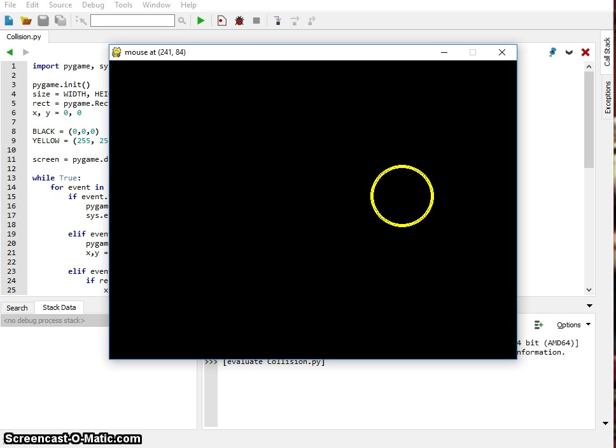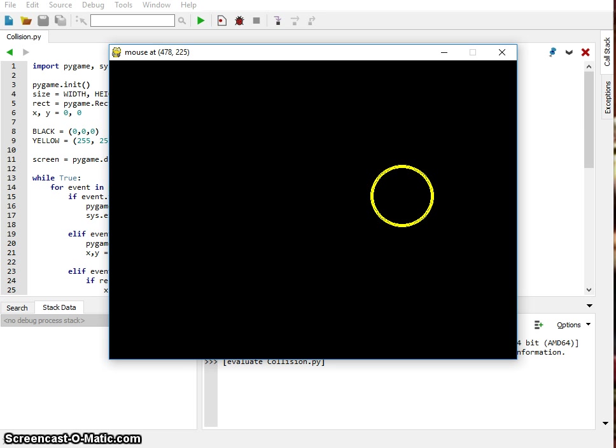And you'll see that you can actually create some pretty interesting games with this. We'll look at another way to do this in the future. We'll add multiple objects on the screen and see how we can use the collision to make an interesting game with that.